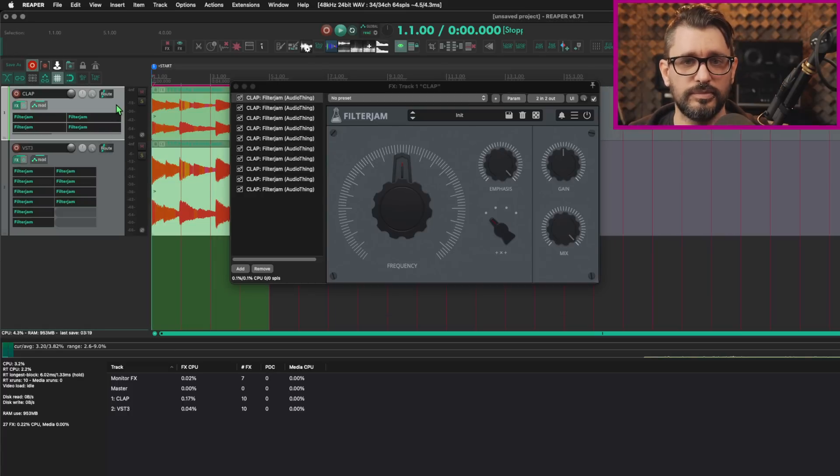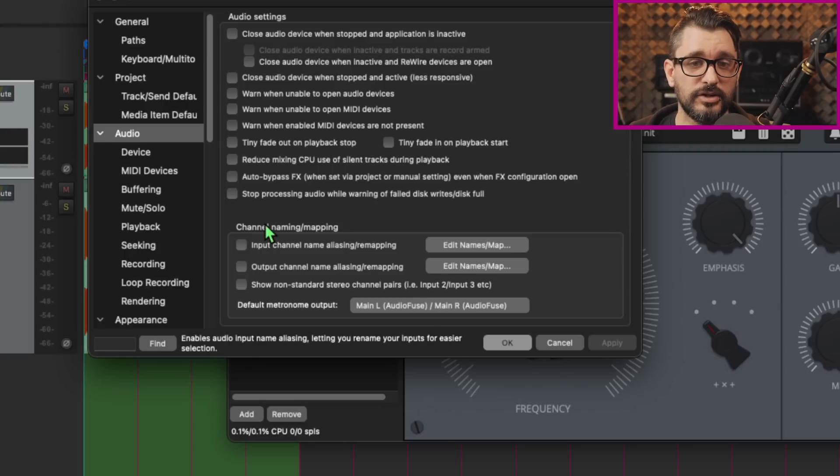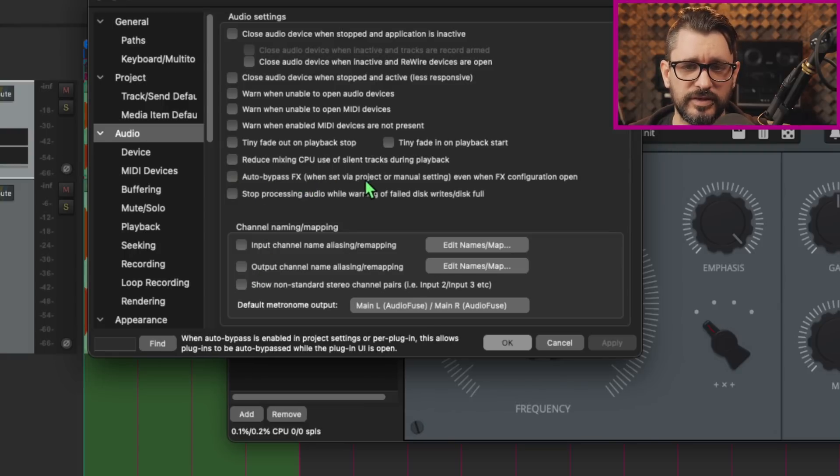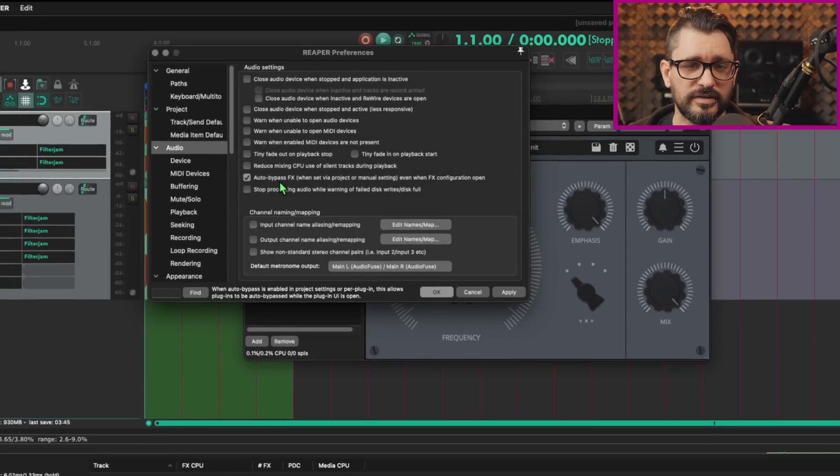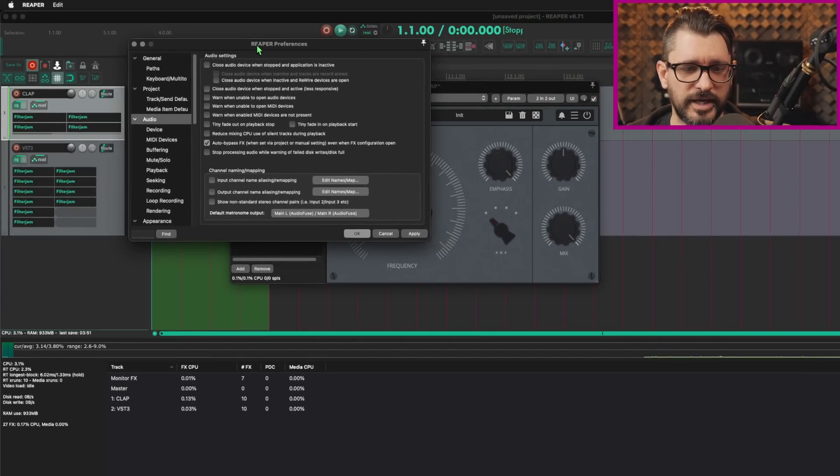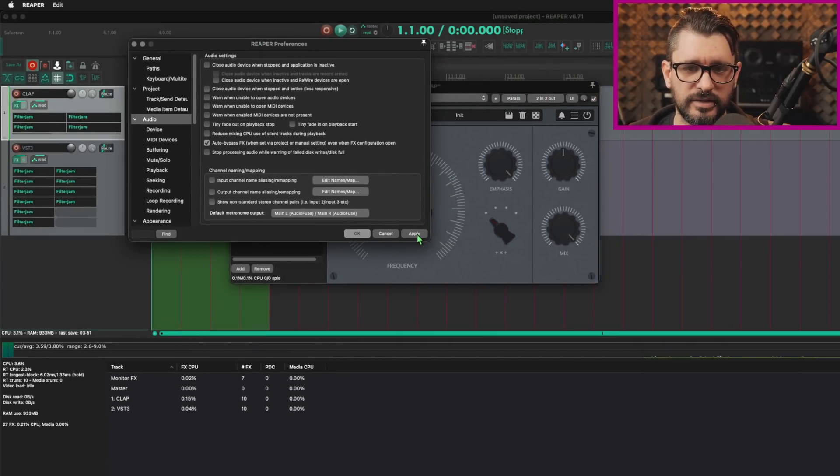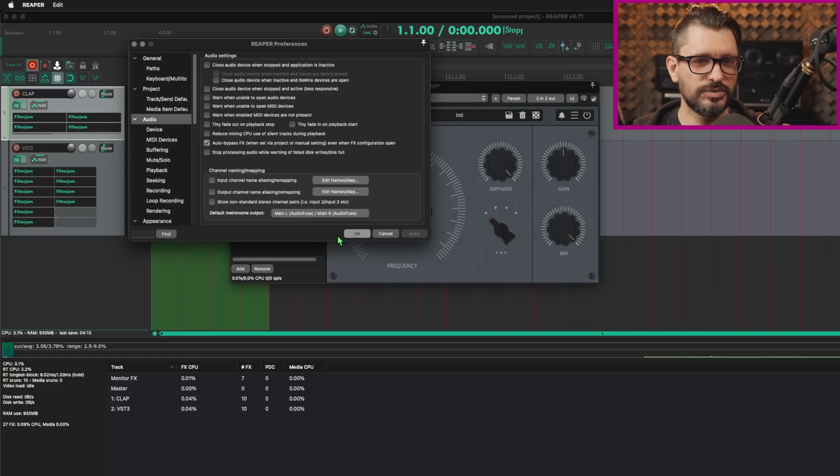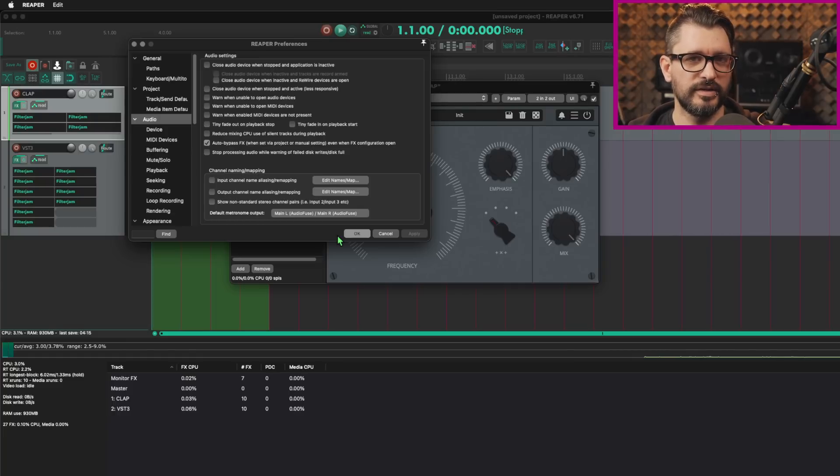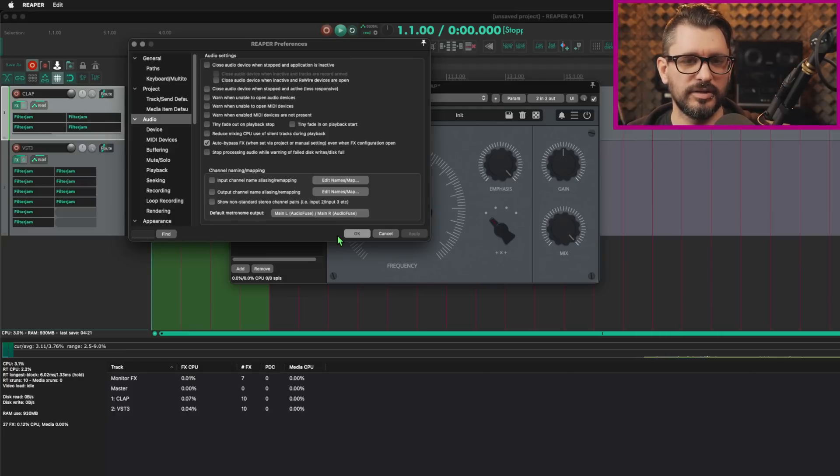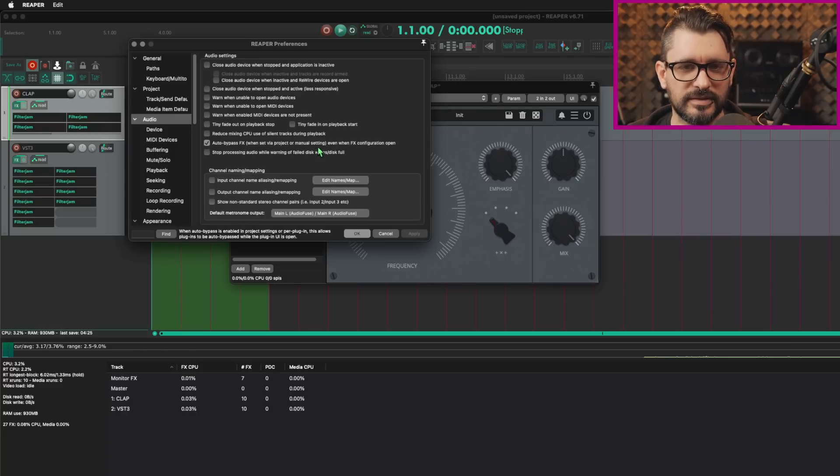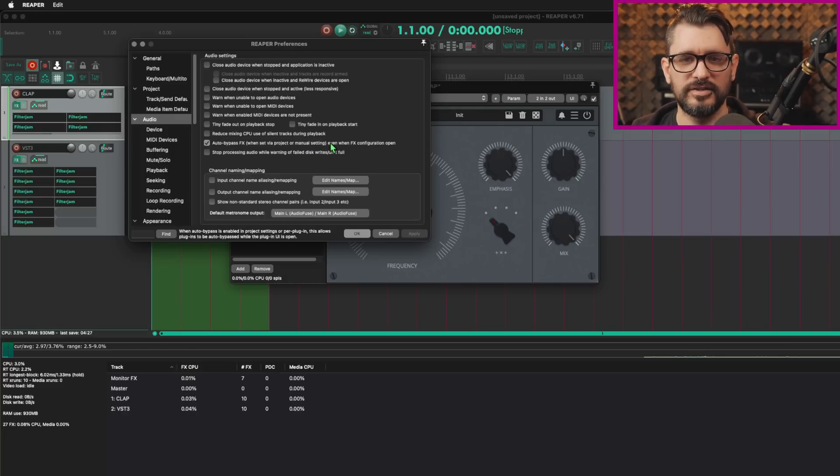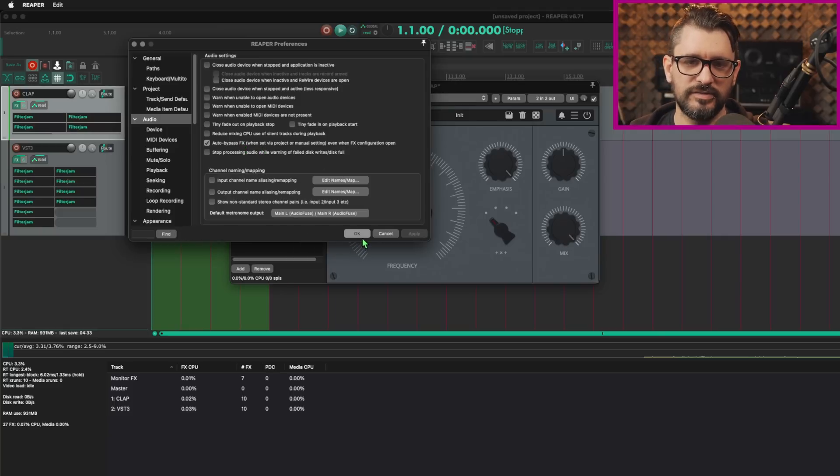Let's go over to the preferences and the audio tab. In here, we have this option auto bypass effects when set via project or manual setting, even when effects configuration is open. If we enable this, this will further reduce the CPU load of the clap track here. When I hit apply, the CPU load should drop. And it does. I imagine this might in some situations conflict with virtual instruments where they need to hear an input. And maybe this is automatically disabled if the track is input enabled. I don't know yet. But if you want maximum CPU efficiency, you're going to want to use this auto bypass effects, even when the effects windows are open.